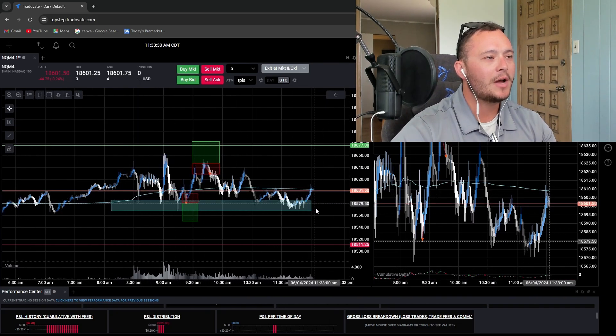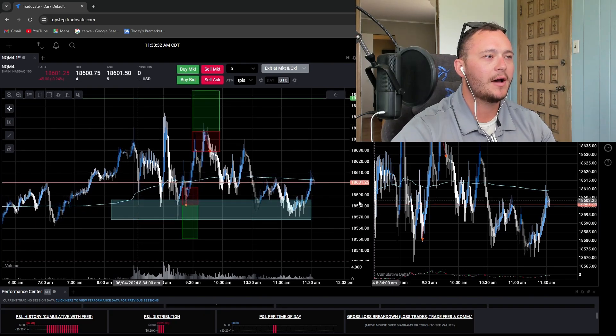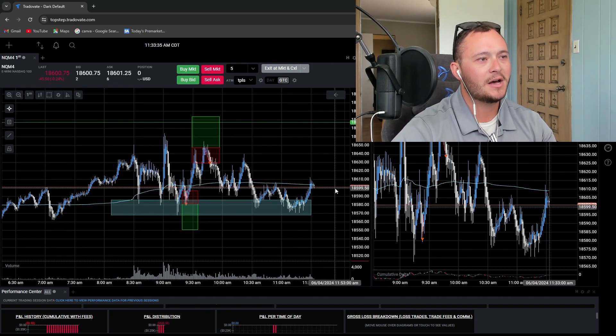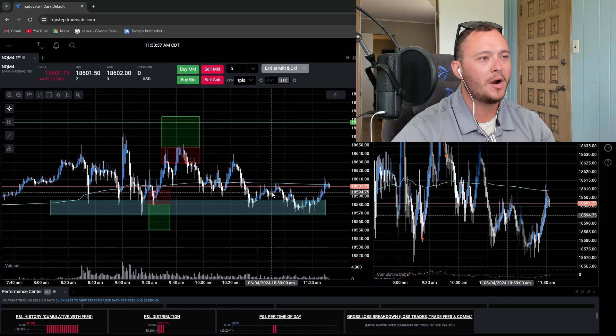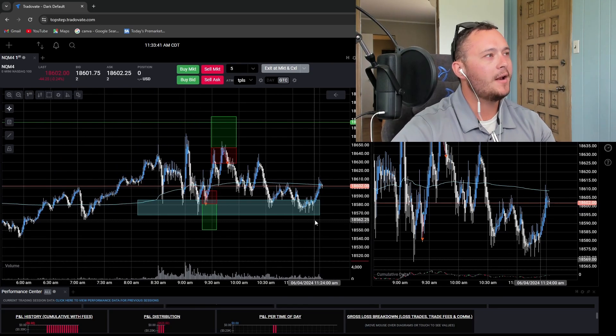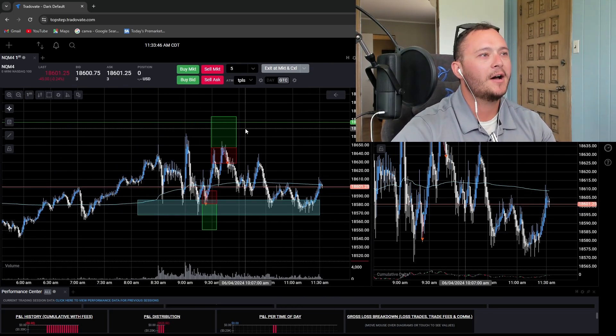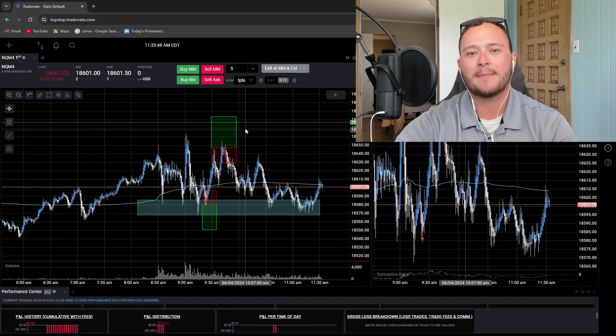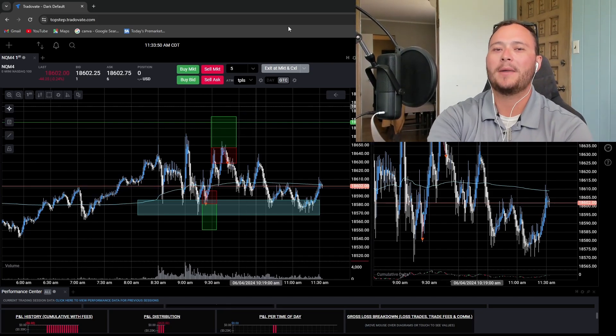But I need to be able to identify days like this and realize that it's just not going to be the day. Wait for clean price action and just move on. I didn't, I paid the price for it and it is what it is. I will catch you guys for tomorrow's recap. Thanks for watching. Hit the subscribe button. Bye.